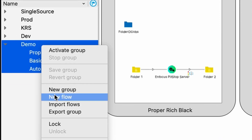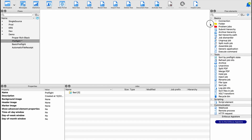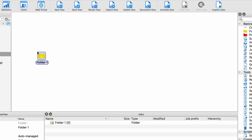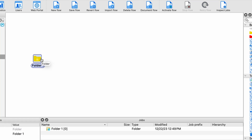First, we're going to create a new flow and we'll go ahead and name this preflight. All flows start with a folder — this is where the jobs you're going to test are going to drop in. We could connect it to a hot folder, an email, or a web front end, but it just represents where the workflow starts.